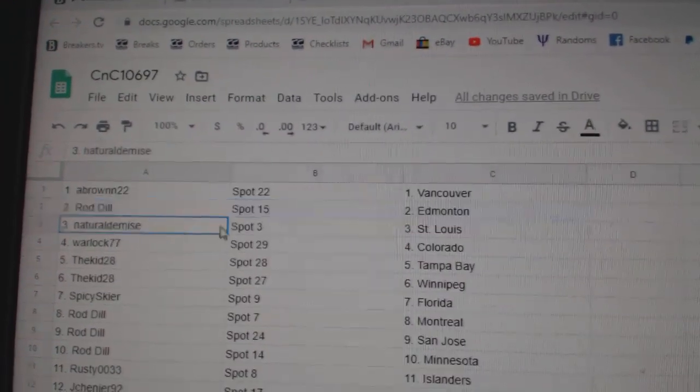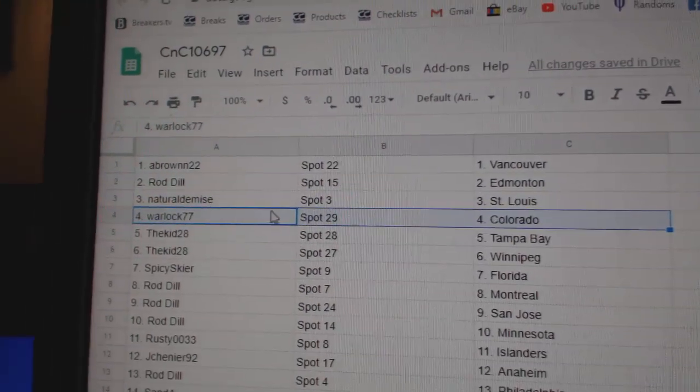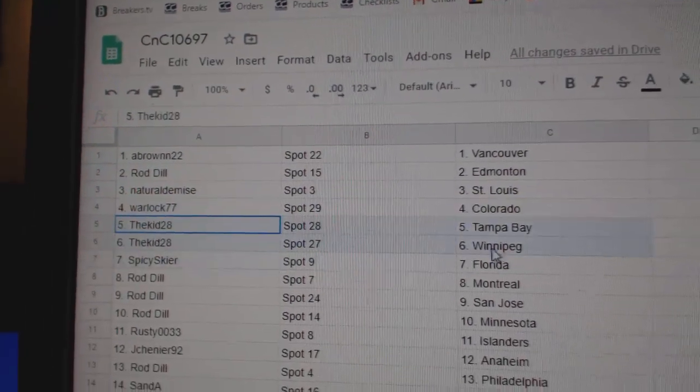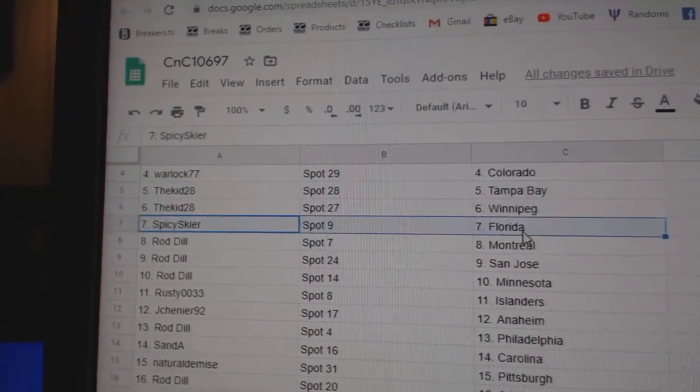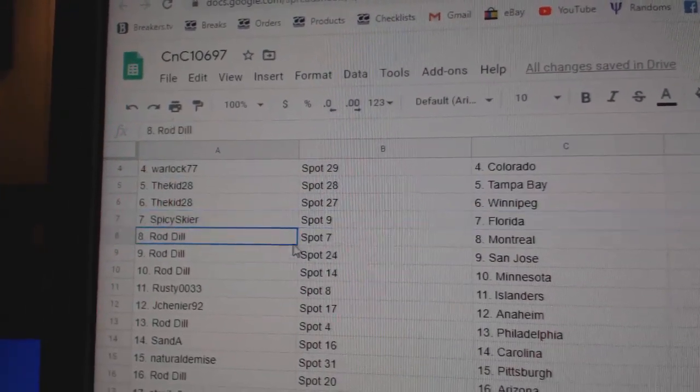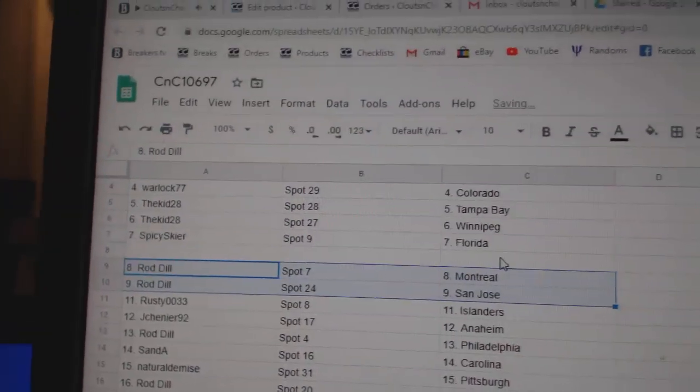Rod Dill, Ed Money. Natural, St. Louis. Warlock, Colorado. The Kid, Tampa and Winnipeg. Spicy Florida. Rod Dill has Montreal.